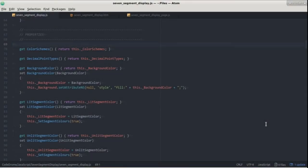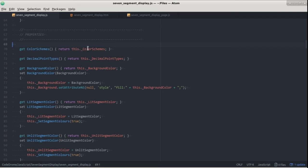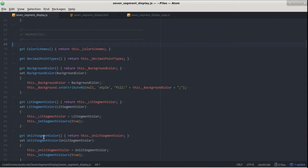Next up we have properties, the first two being color schemes and decimal point types. They are gettable only and return the enumeration objects which I mentioned earlier. The rest of the properties represent some aspect of the display's appearance so in the setters we need to apply the new values. For example with background color the color is set directly within the setter but for lit segment color and unlit segment color we call a separate function which we'll see in a moment.